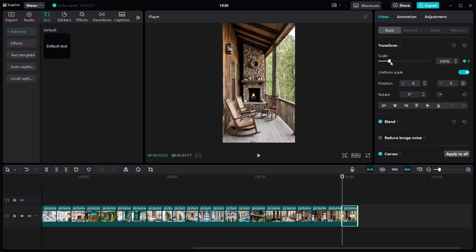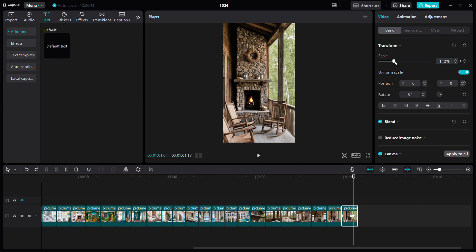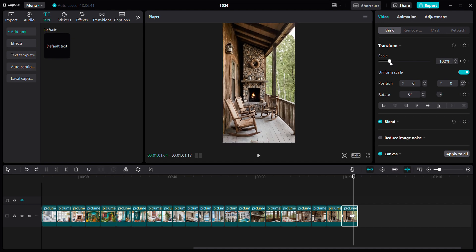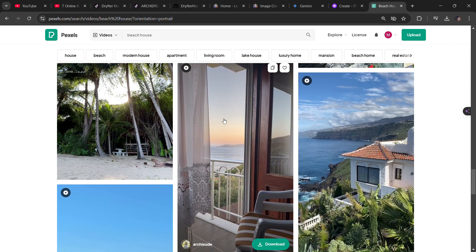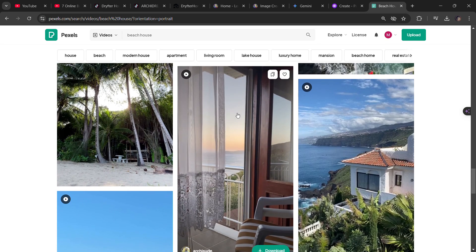If you want to understand how to use keyframes for scale, go to the beginning of the clip and click on the dots next to the scale option. Then go towards the end of the clip, increase the scale, and you automatically add a keyframe there. That's how simple it is to add keyframes in CapCut. Once you're done arranging your images, the next step is to add an intro.